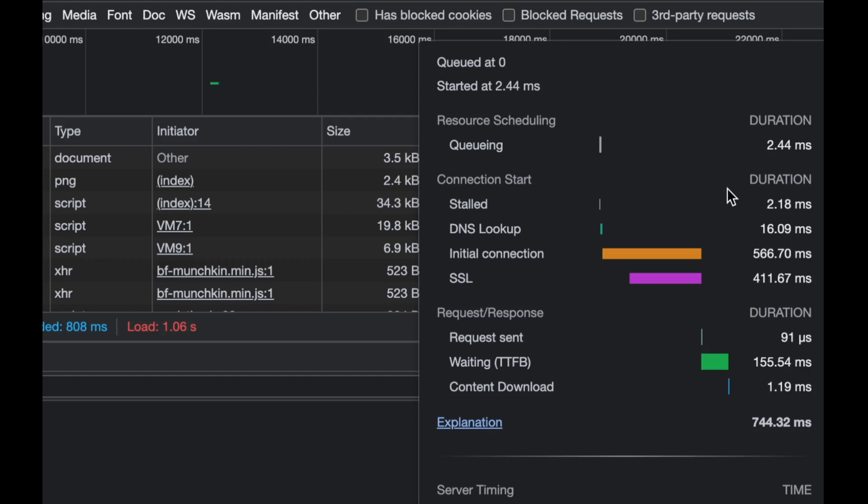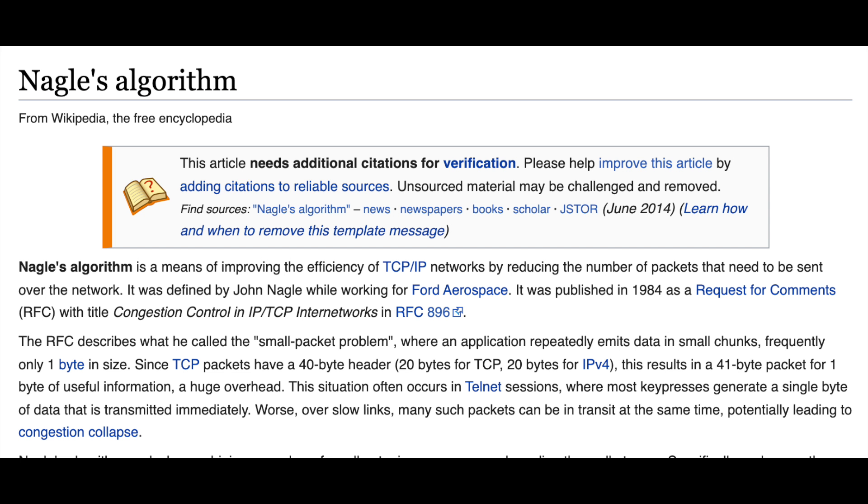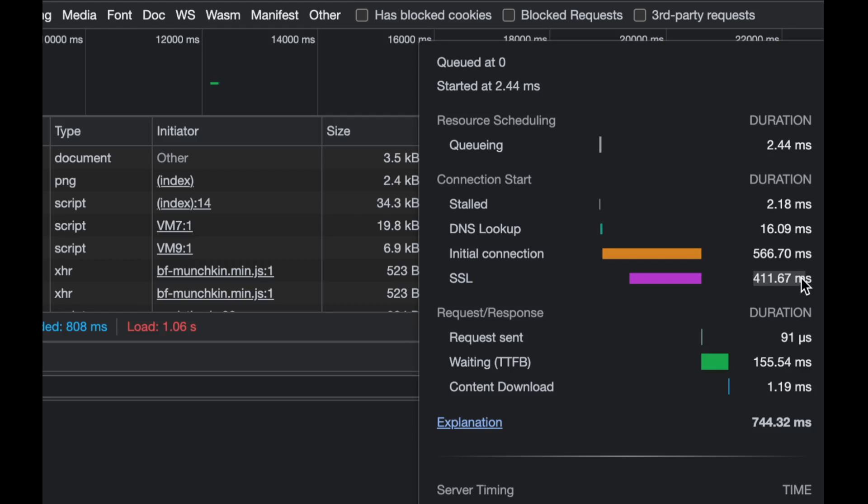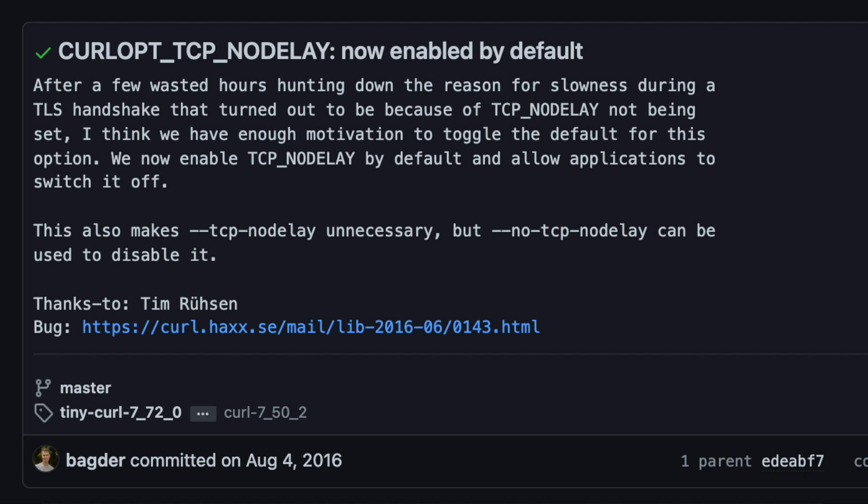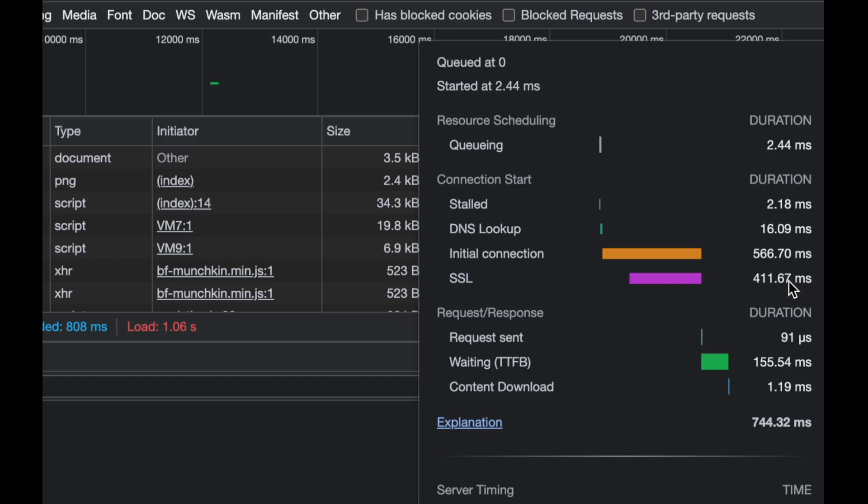Some of that is, believe it or not, purposefully delayed packets because of this algorithm called Nagle. If it's enabled, then TLS will wait for more bytes to arrive on the buffer before it actually sends it, and that adds up to the total latency. A lot of people disabled Nagle algorithm using TCP_NODELAY. Curl disabled that long ago in 2016. I have no idea what Chrome does, but that's another thing that contributes to latency, as well as congestion control.